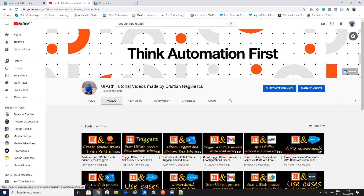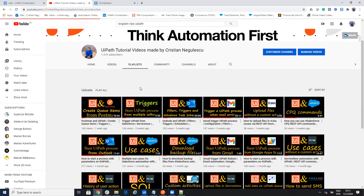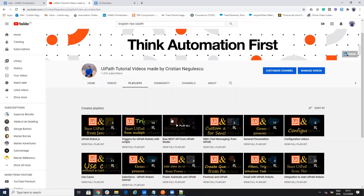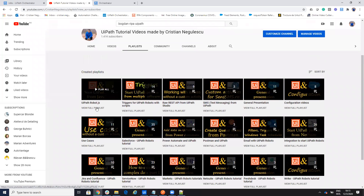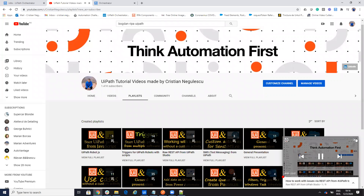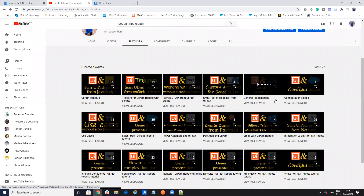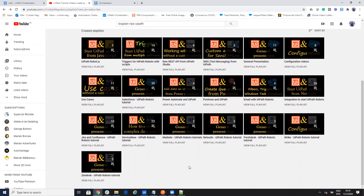Hello everyone, my name is Christian Negulescu, and you know me for a lot of integrations with UiPath - the connector for Salesforce, ServiceNow, Jira, Confluence, and so on. I have a lot of videos for triggering robots from different processes and different software. I changed the playlist, and now you have videos using robot.js, triggers, REST API commands for Jira, ServiceNow, Salesforce, SMS, configuration videos, use cases, Postman, Power Automate with UiPath, email with UiPath, and so on.